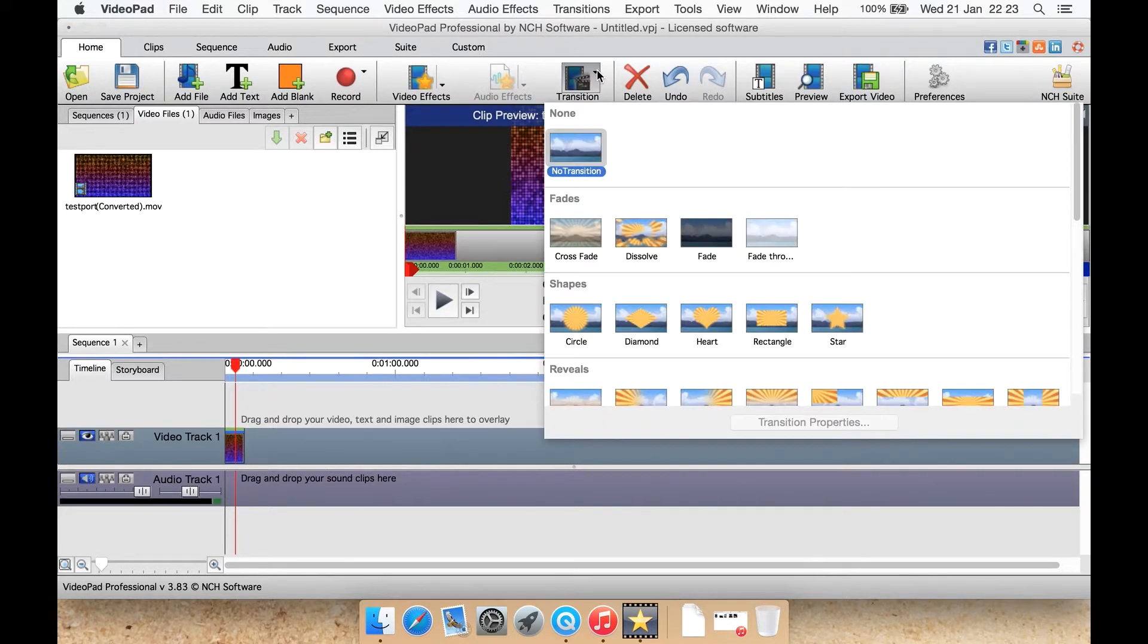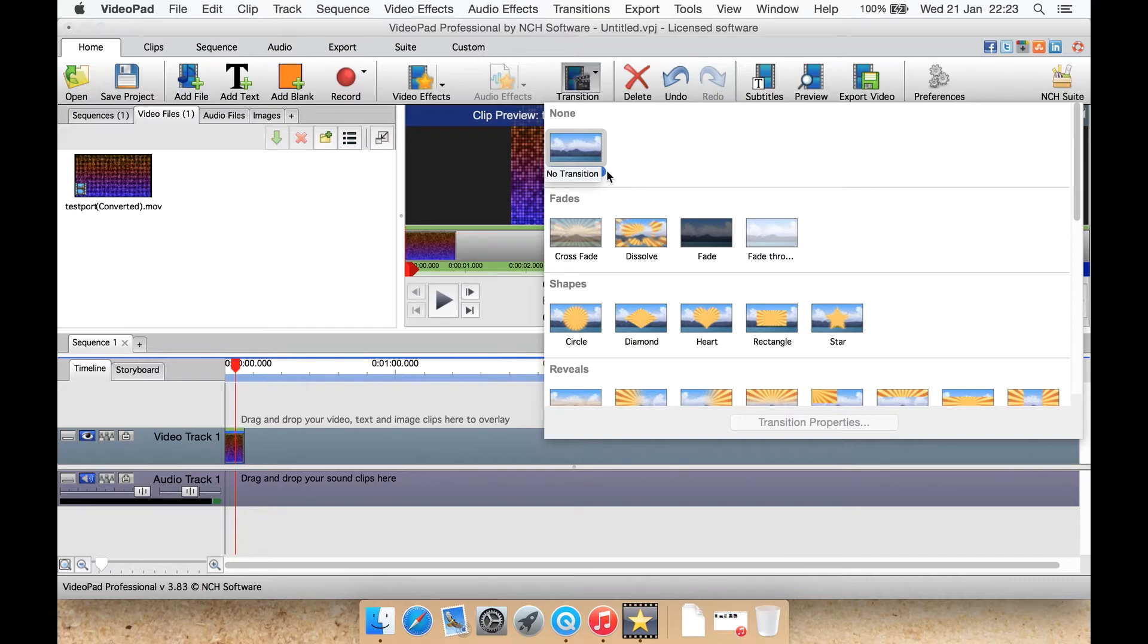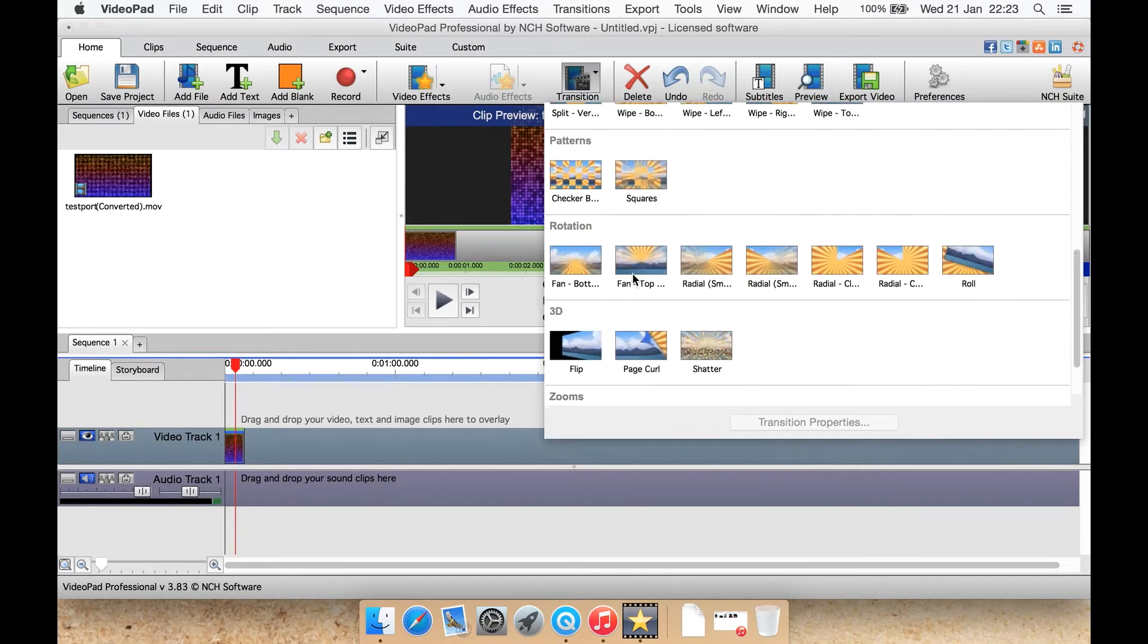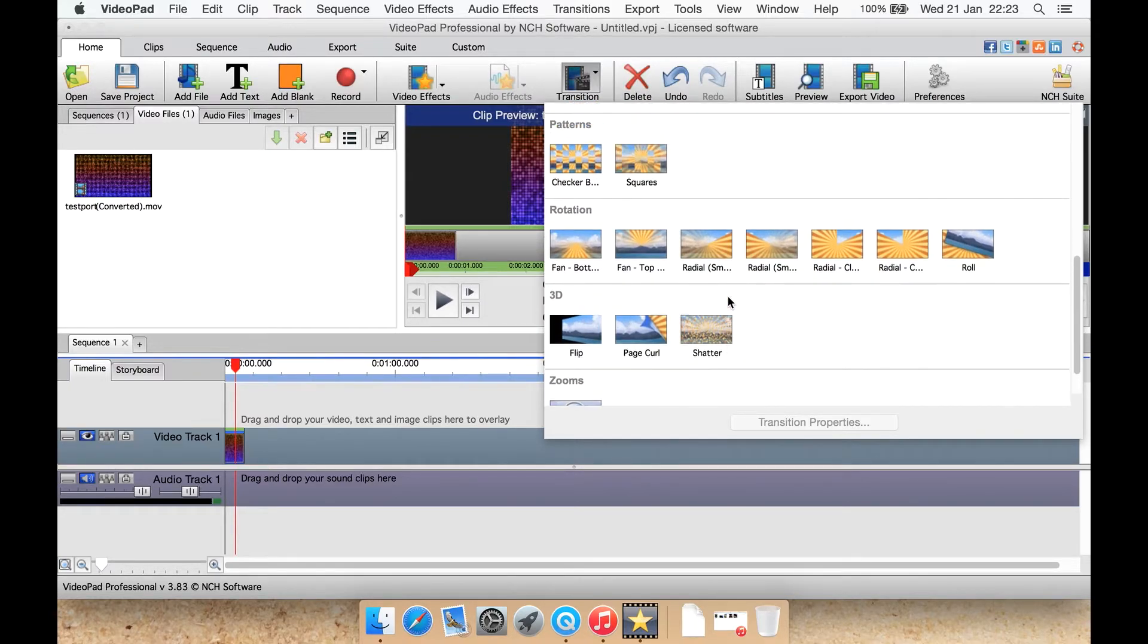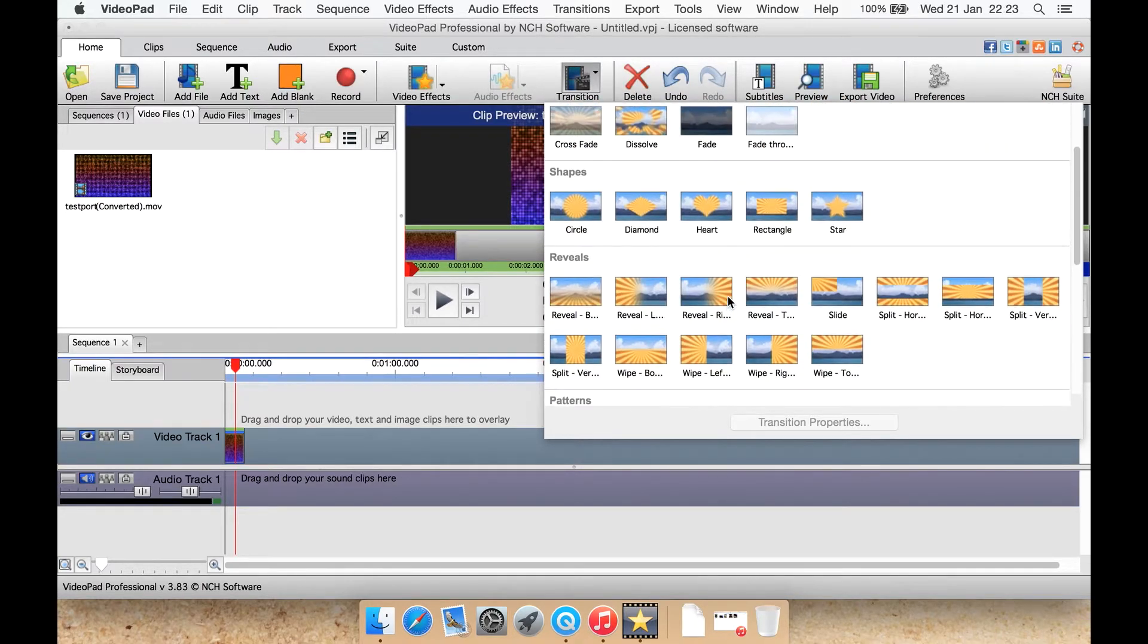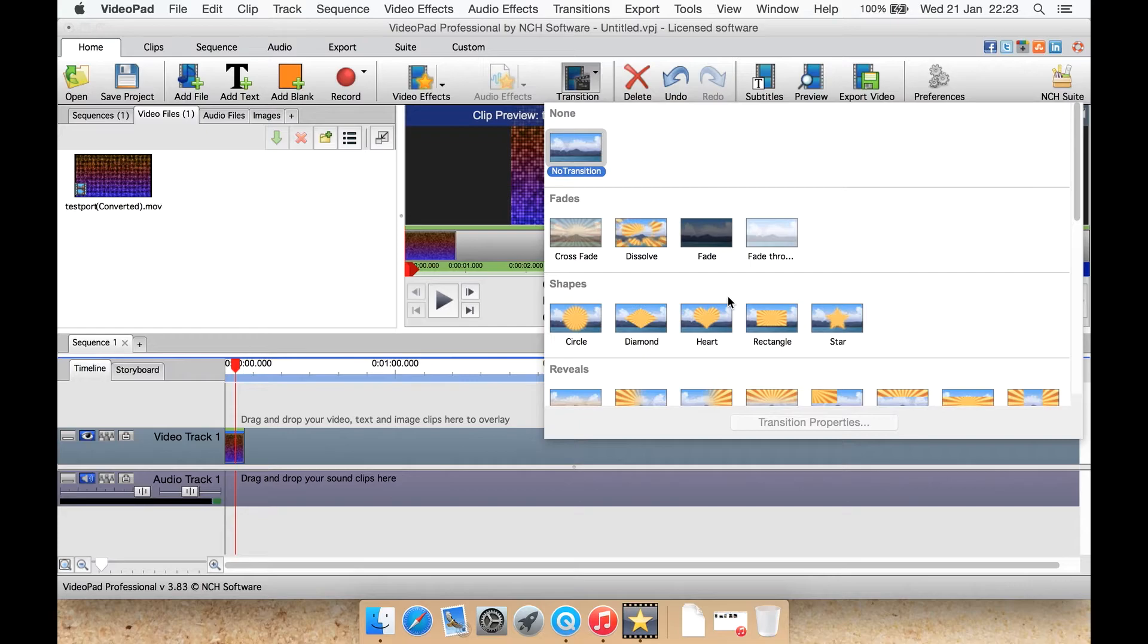Let's have a look at transitions. You can select to have no transitions. You can select cross fade, dissolve, fade, fade through and a whole bunch of others including a couple 3D ones and a zoom one. I would like to see more transitions available.